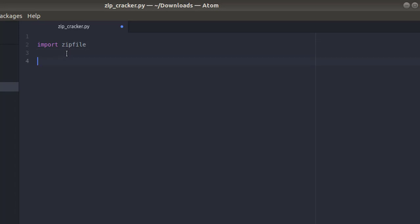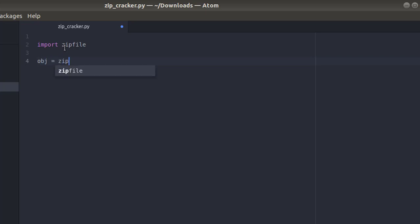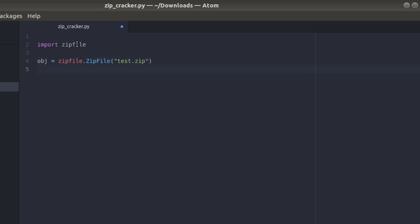Next, we will create an object of the class — capital Z — ZipFile from the module zipfile. Notice a capital Z and capital F for the ZipFile class. Inside this we'll put the file name test.zip. Then we're gonna open our file: open password.txt and the mode will be reading.